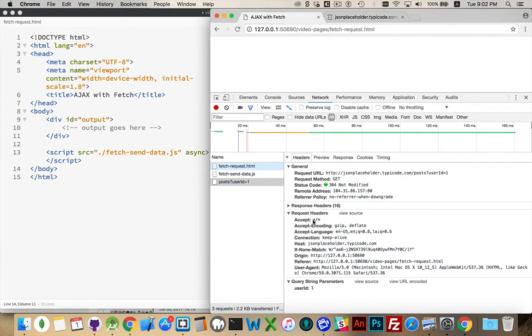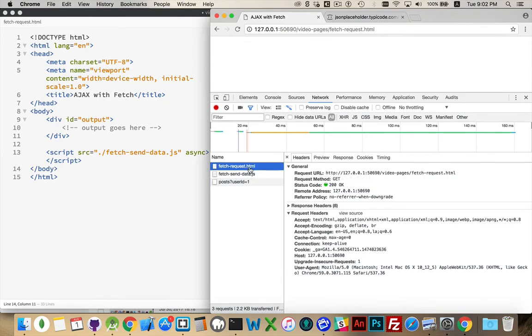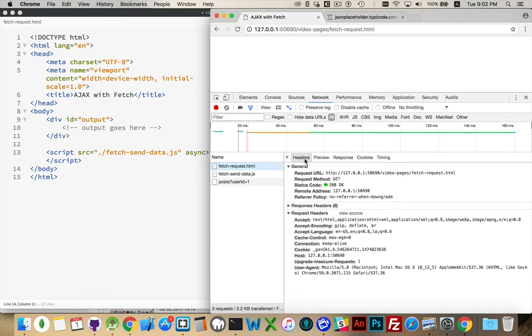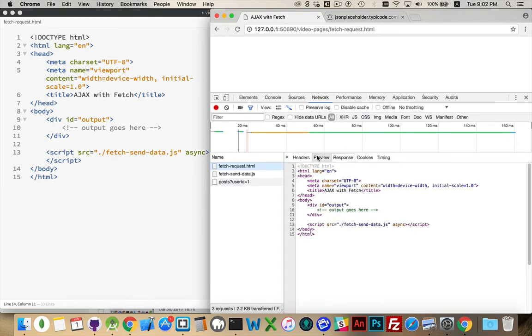The body is the actual file that comes back. So, in the case of the HTML file, that's the response. This file, that is the response. That's the body of the response. So there's headers, and then there's the body.